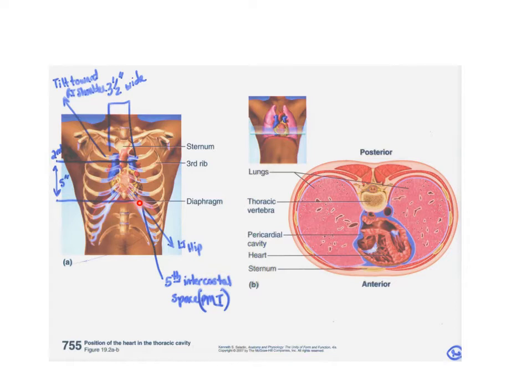The point of maximum intensity, shown here as the PMI, is actually in the fifth intercostal space. If you were to put your finger there, you could actually feel the heart beating in that fifth intercostal space.